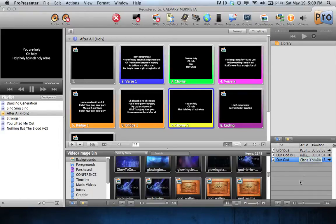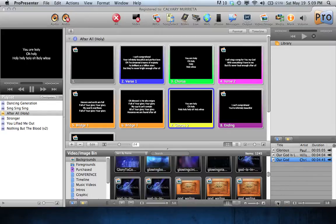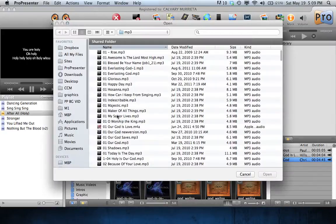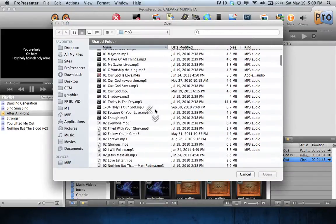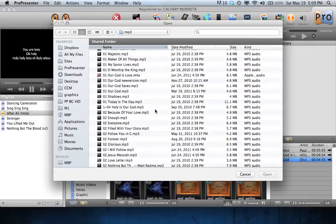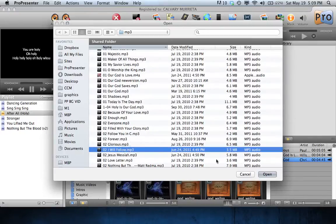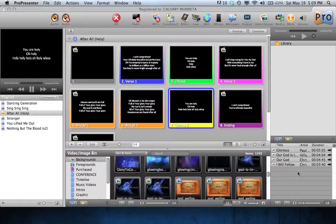To add a song into ProPresenter, you can just go here to the plus and navigate to your MP3 library, and you can go ahead then and just pick the song that you want to import, hit open, and here's the song.